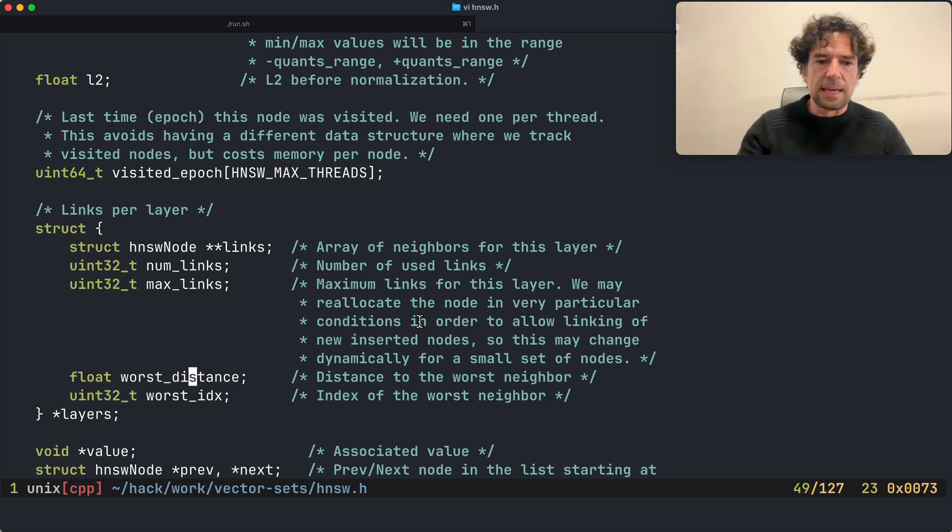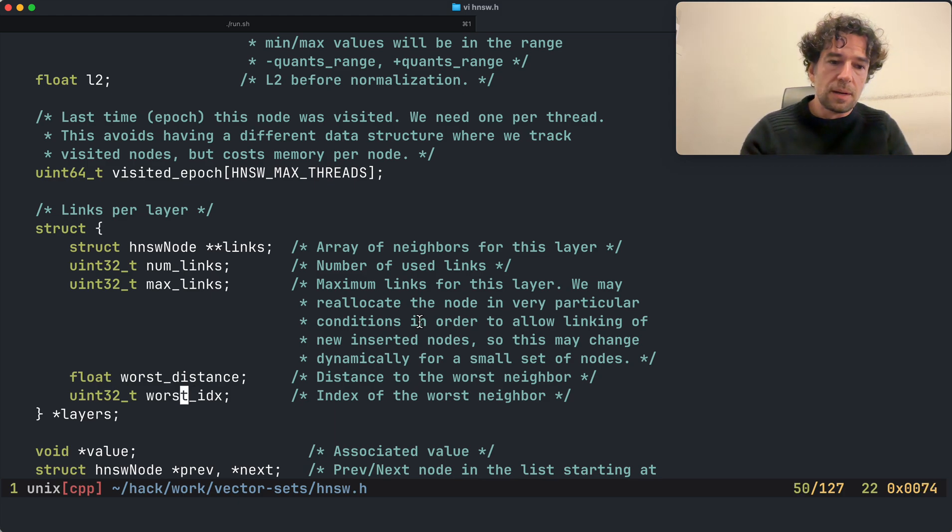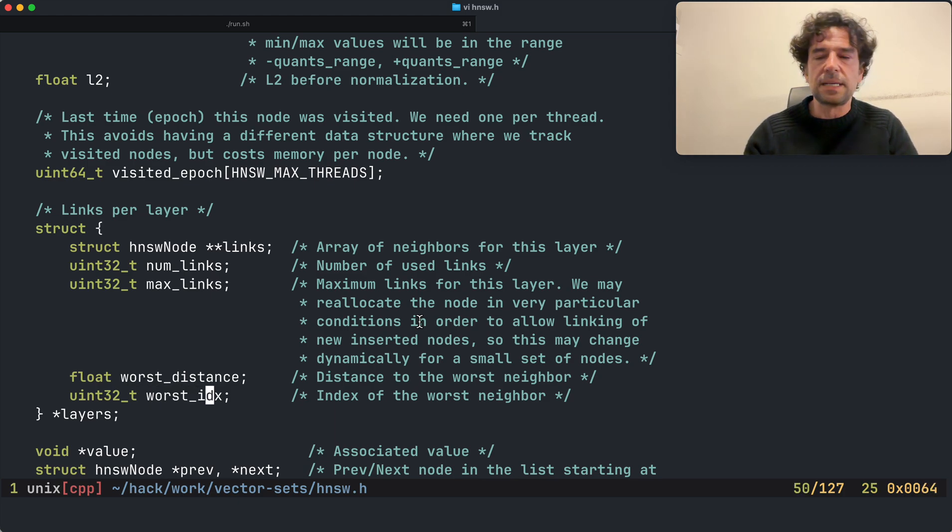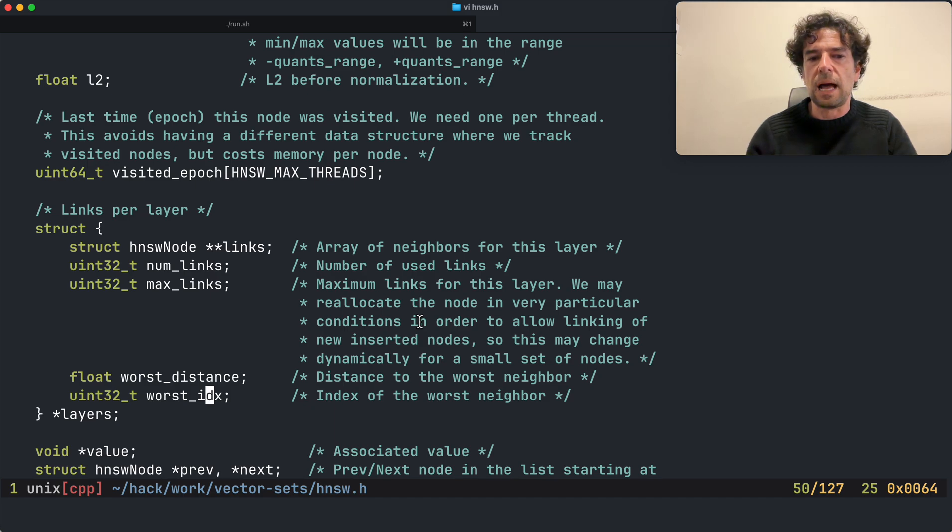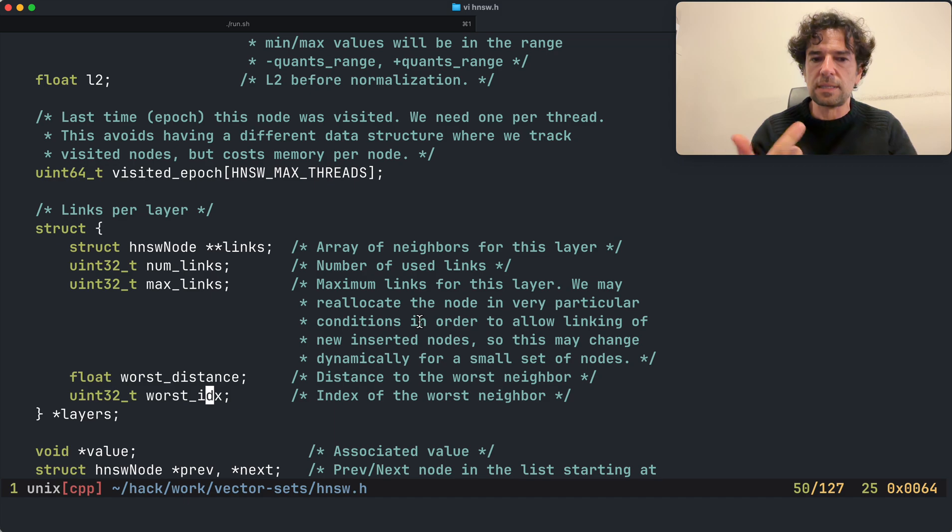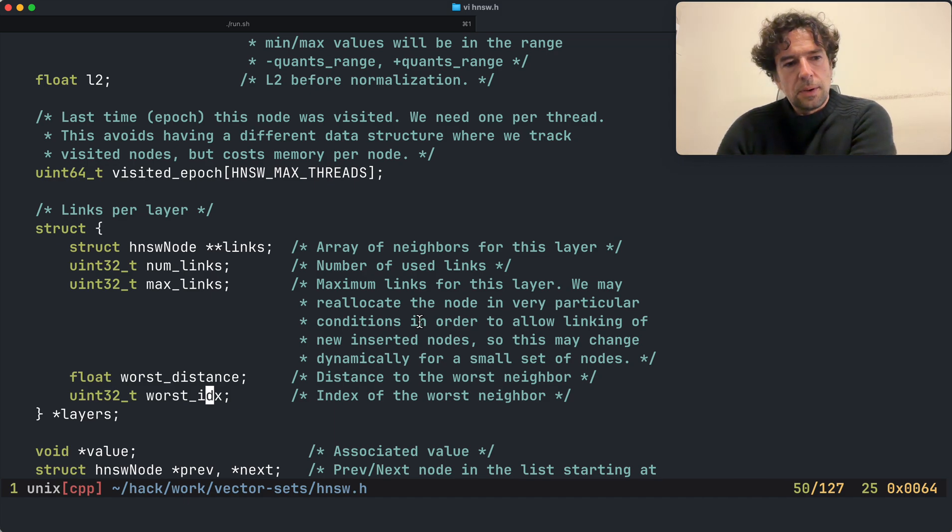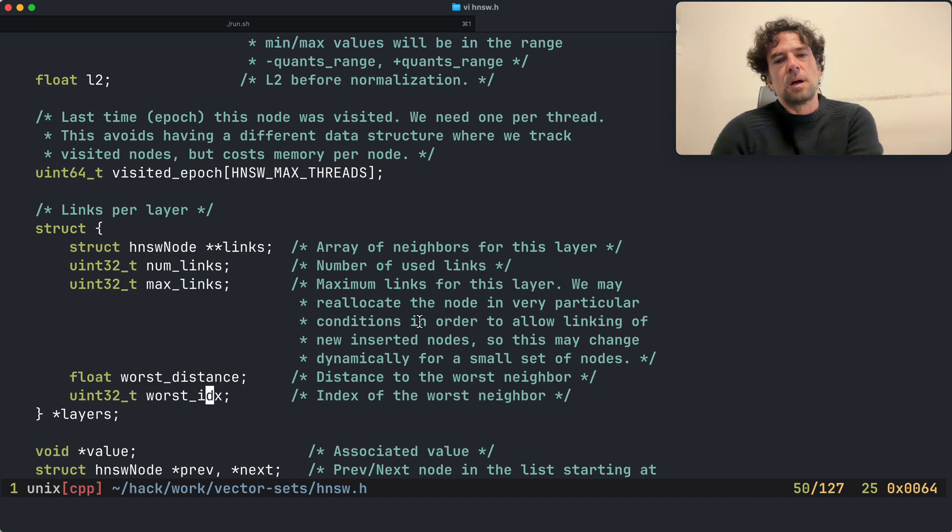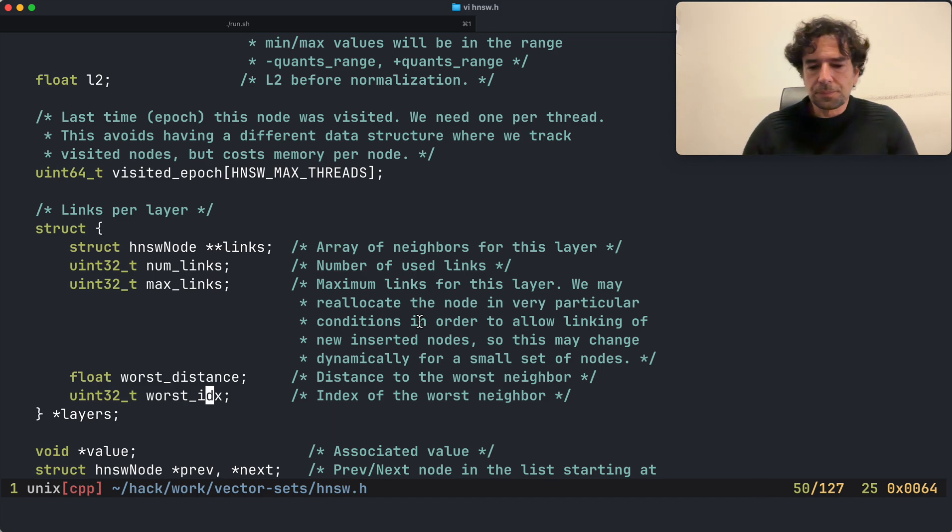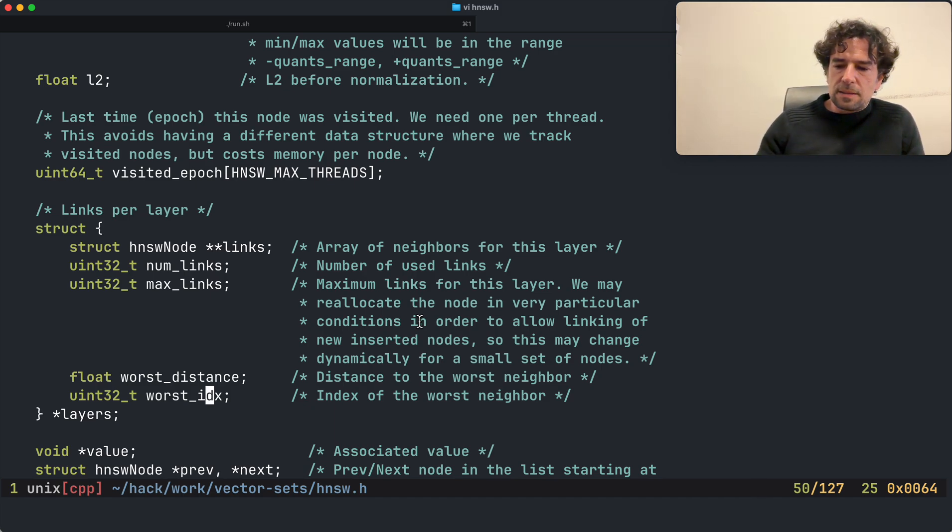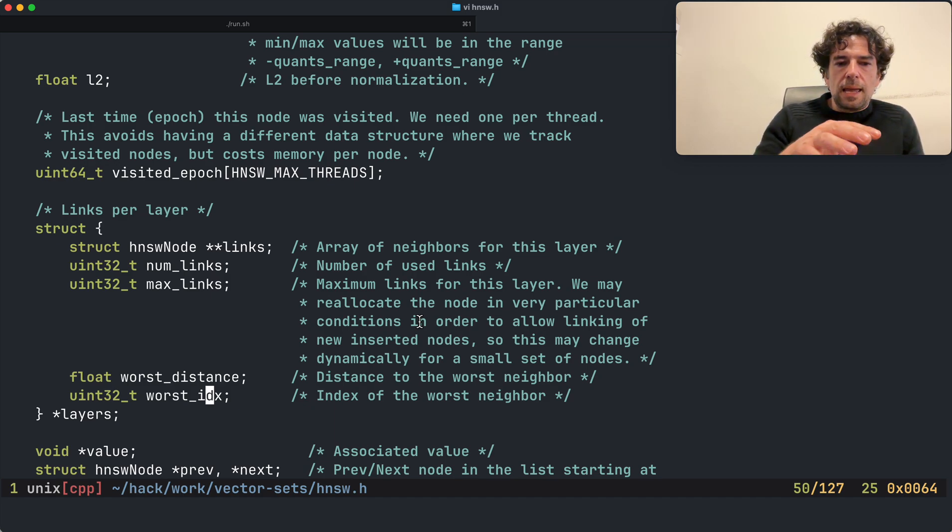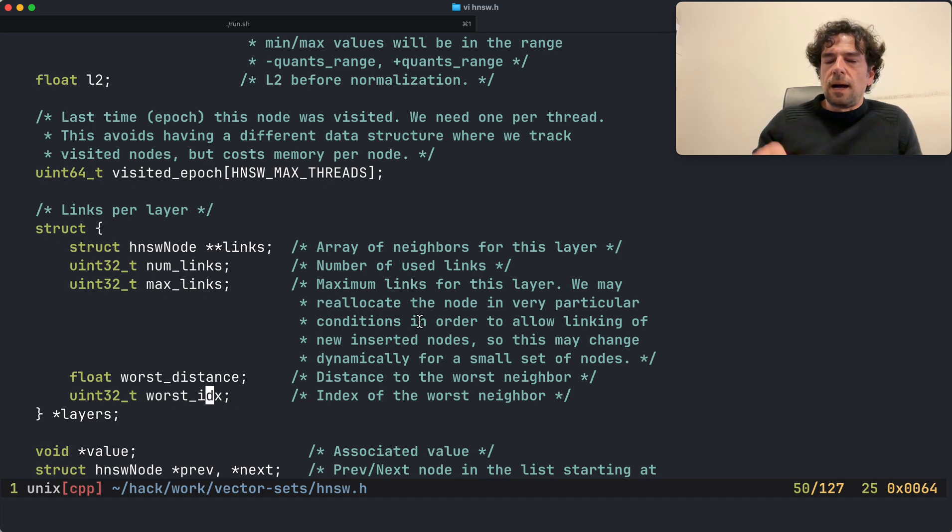I want to remember which is right now the worst link in terms of distance, the most distant link. Why is this useful? It is useful because when I add a new node, node addition works like that: I collect a set of candidate neighbors for my new node and then I want to link to such nodes.